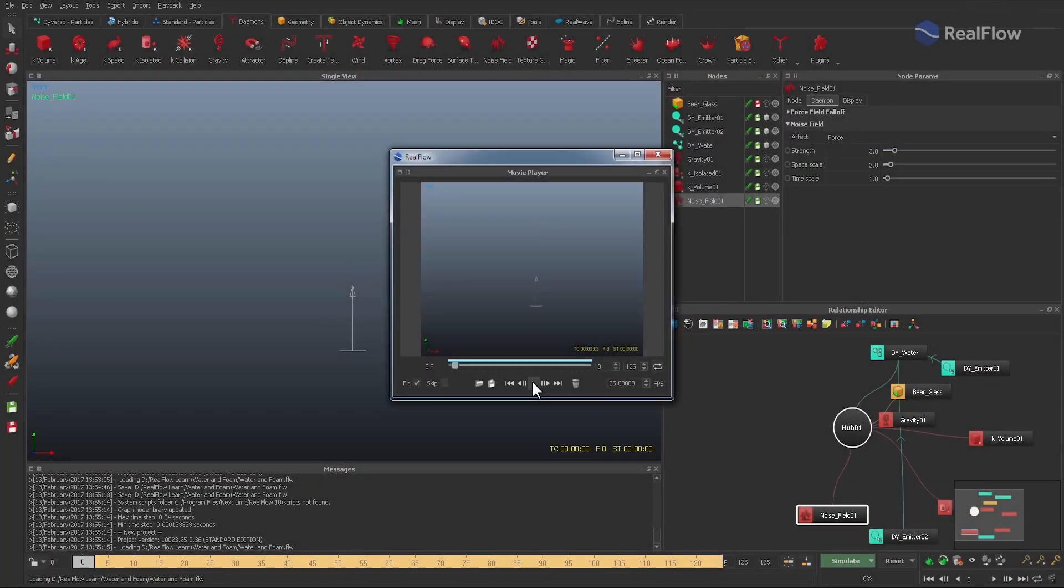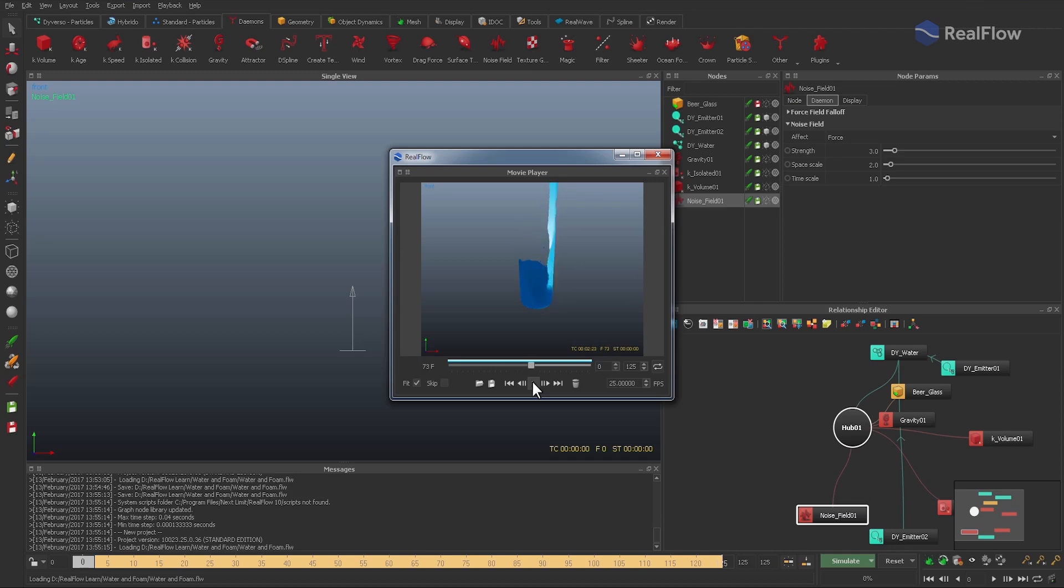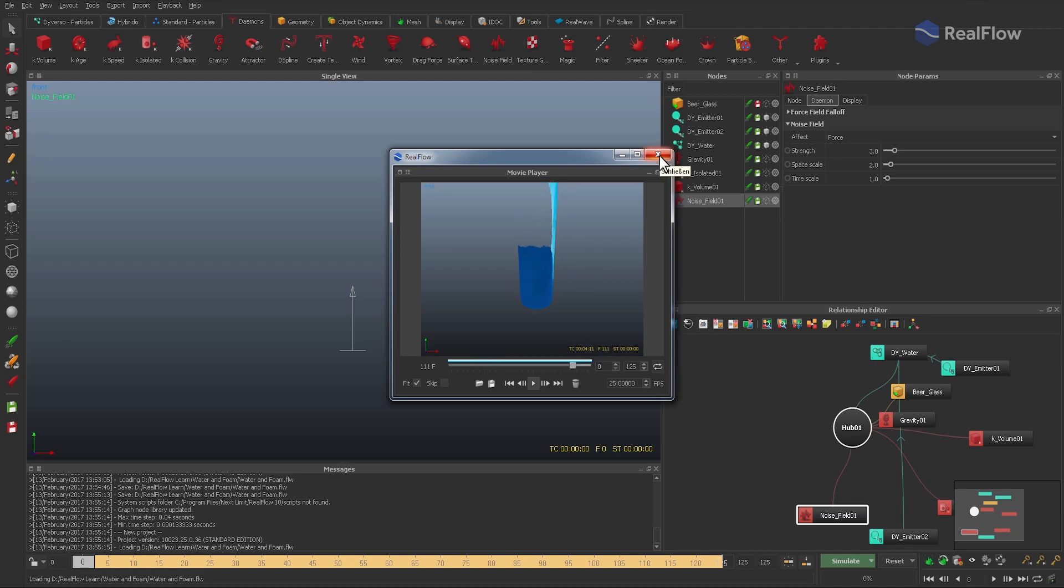As expected, the new simulation shows much more drops and turbulence. We also have nice splashes and the particles don't leave the glass anymore. This means that we are ready to create the foam.